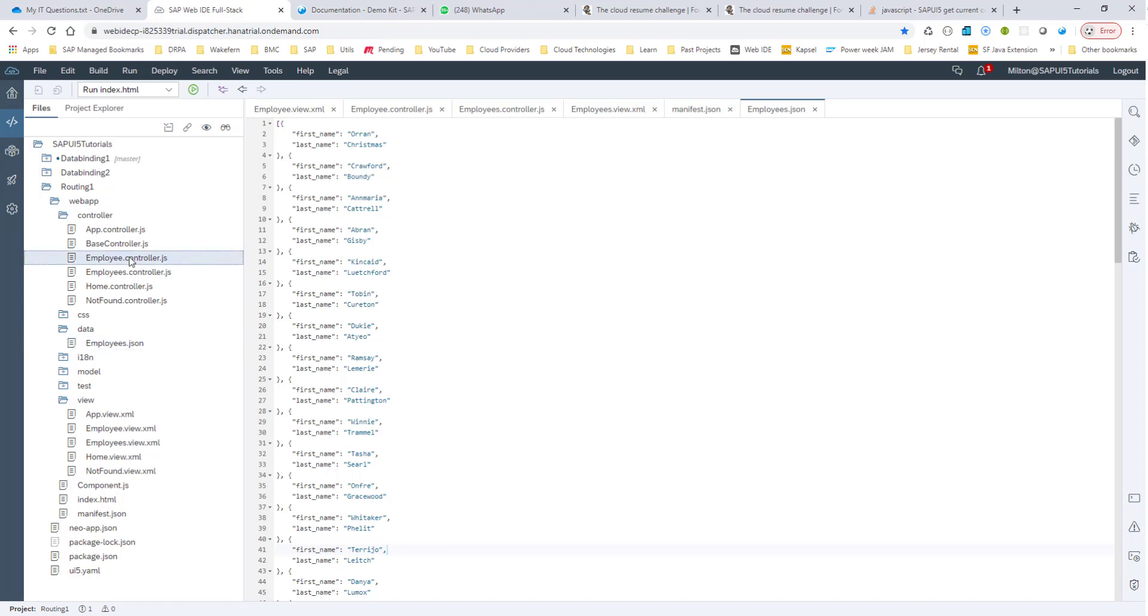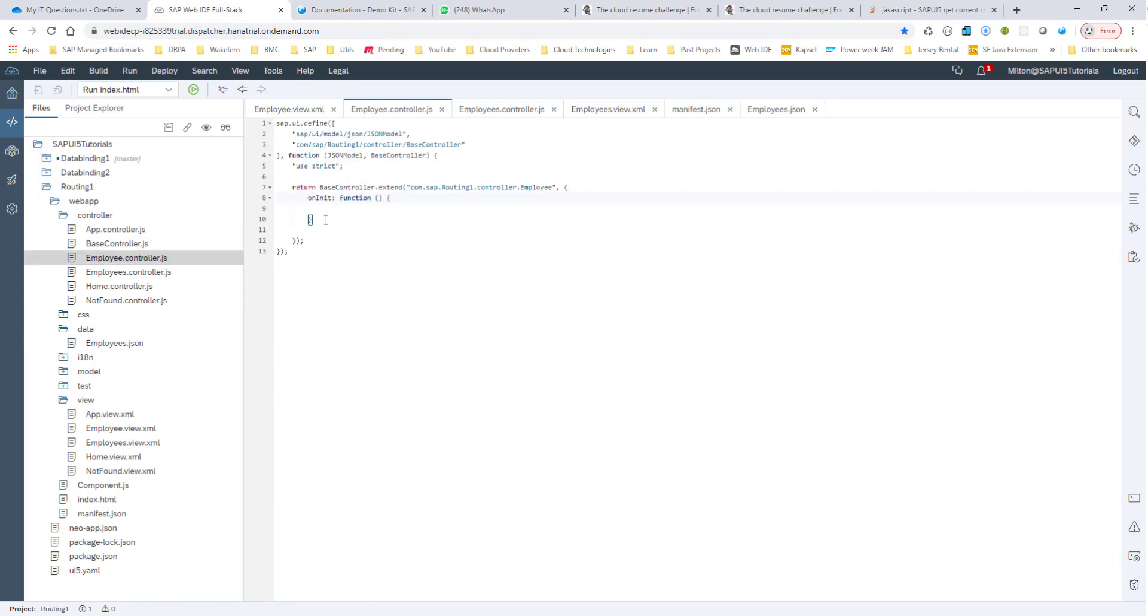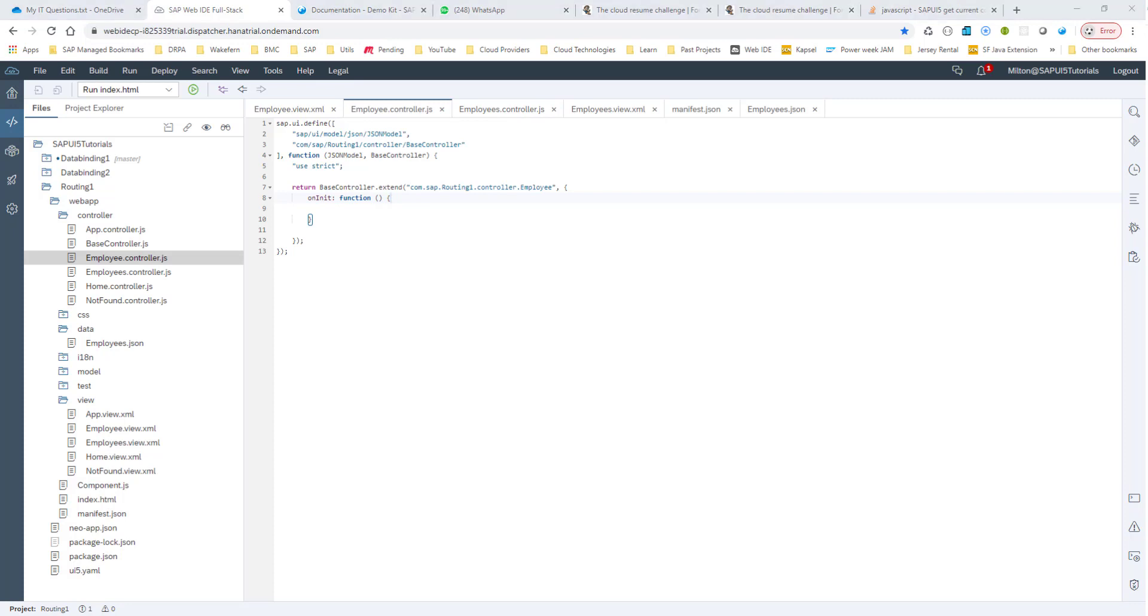the JSON model obviously has a whole bunch of employees. So we need to be able to pass in the proper employee, the ID that is being passed from the employee's controller.js. So for that, what we would have to do is we would have to read the ID value that is being passed and then bind the view with that path.